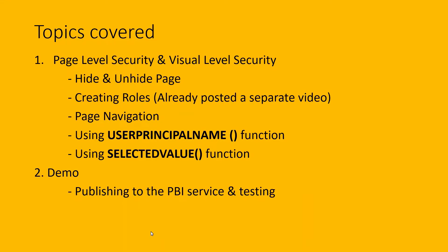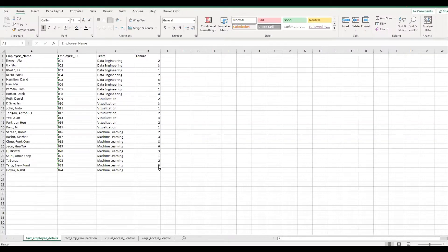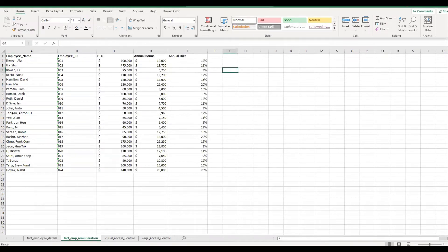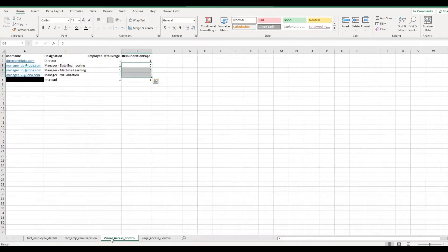Now let's have a quick glance into the data. Here is the data which we'll be using in this demo and I'll quickly take it through all the four sheets. The first sheet, that is the fact employee detail sheet, contains employee details like employee name, ID, team and tenure. The next sheet, that is fact employee remuneration, contains remuneration information of the employees like CTC, bonus and hike. The next sheet, that is the visual access control sheet, contains fields like username, designation, and columns like employee details page and remuneration page.